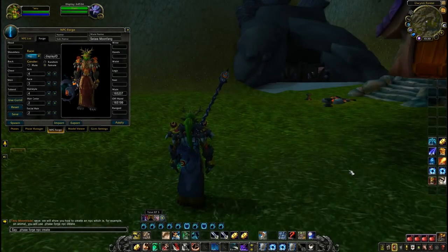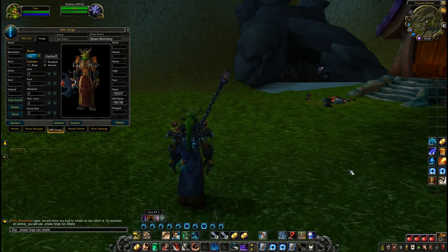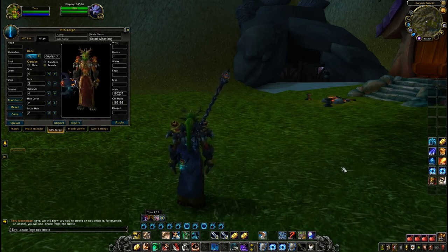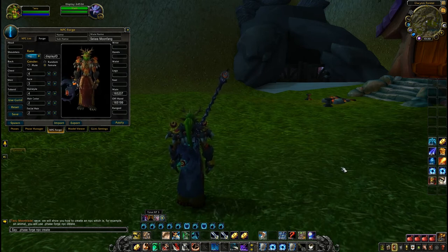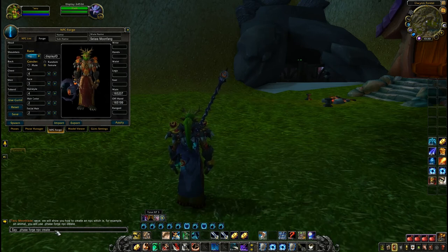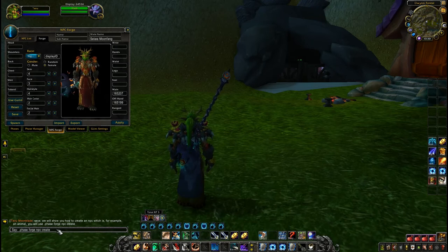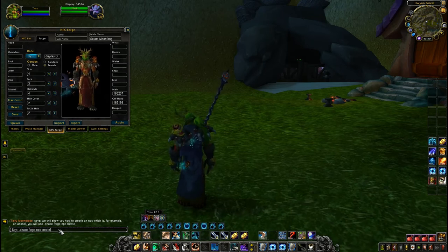In this video I will show you how to use the NPC Forge addon. To customize your NPC, first we need to spawn an NPC using the dot face forge npc create command. If you leave empty space after this command it will spawn a regular human male NPC like this.